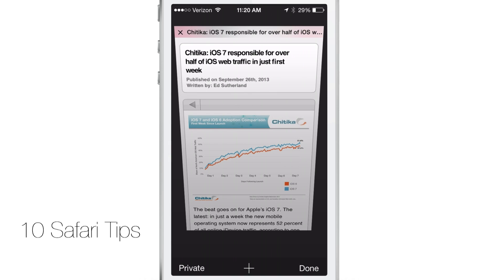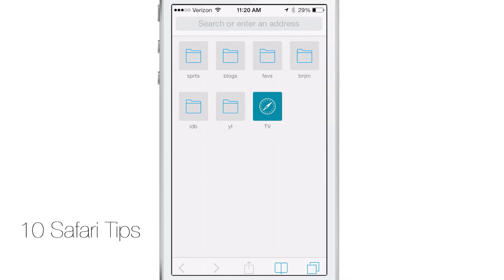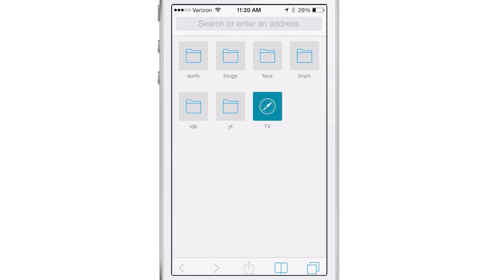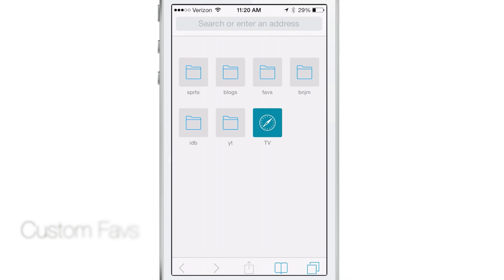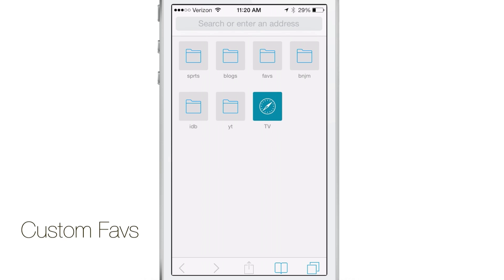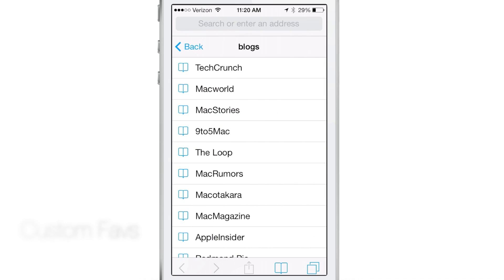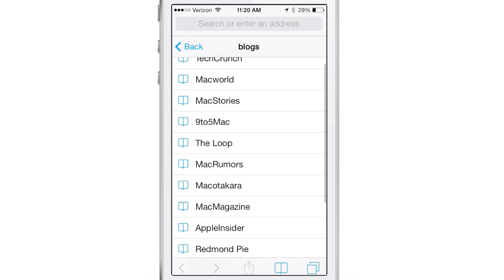The first tip is favorites. When you open up a new tab or type in a URL, this page will come up showcasing all your favorites. You can actually customize the favorites displayed here. If you have a list of folders with all your favorites, you can tap on one of those folders to open it and show a list of all the links inside.